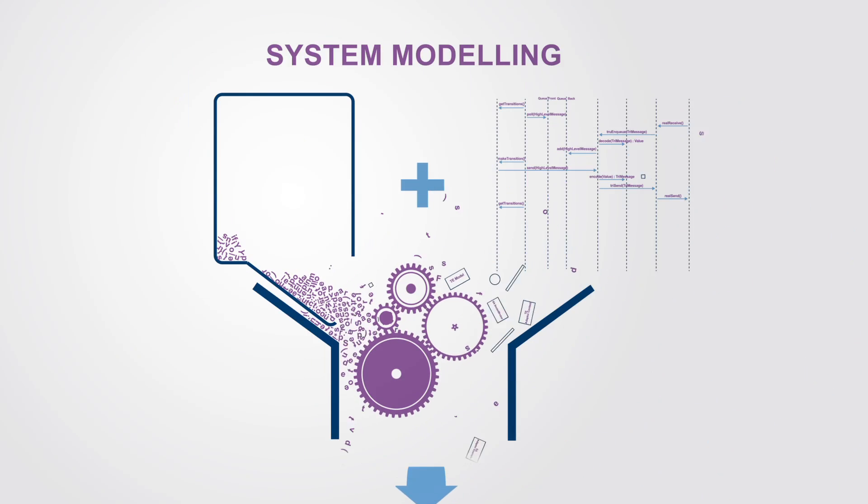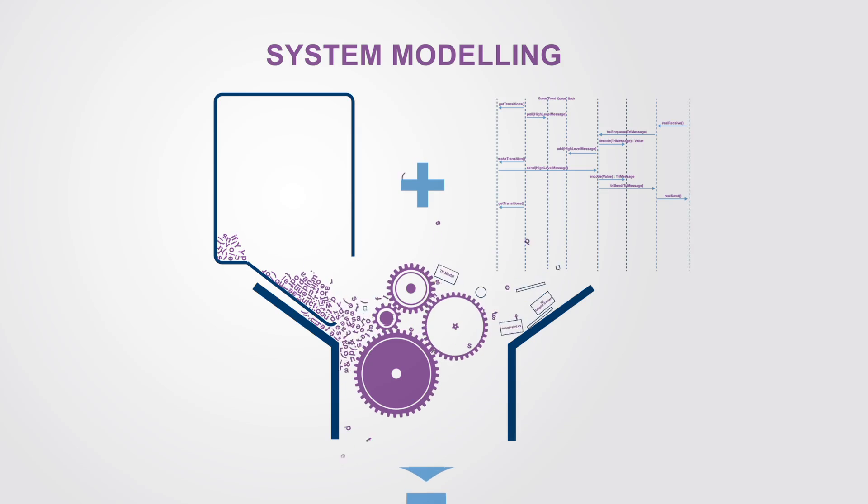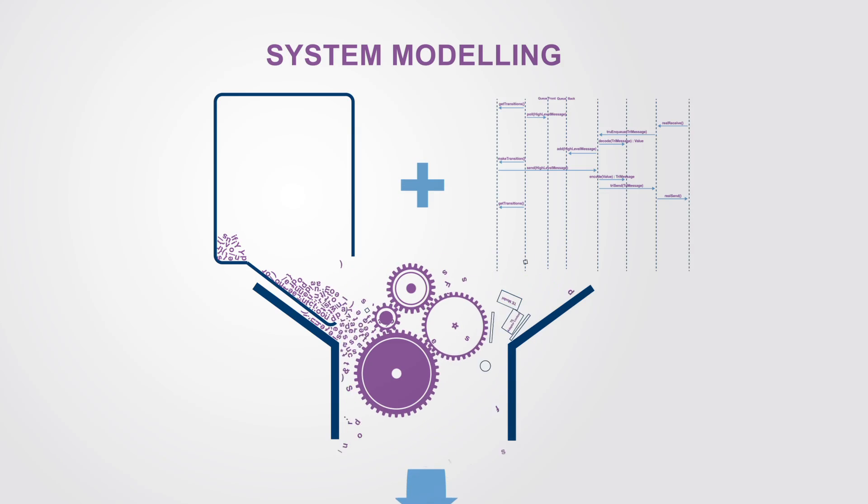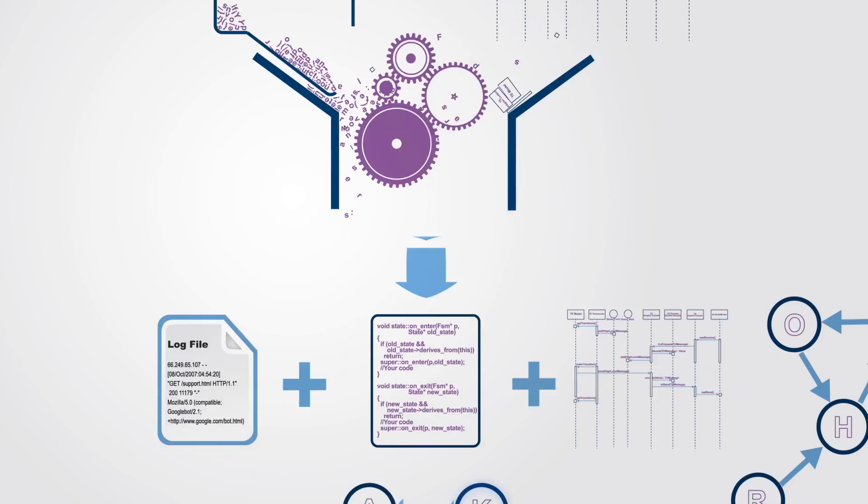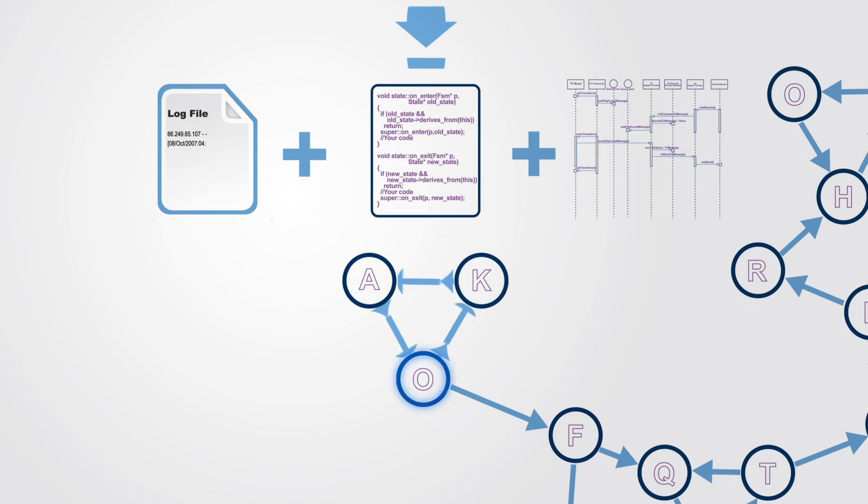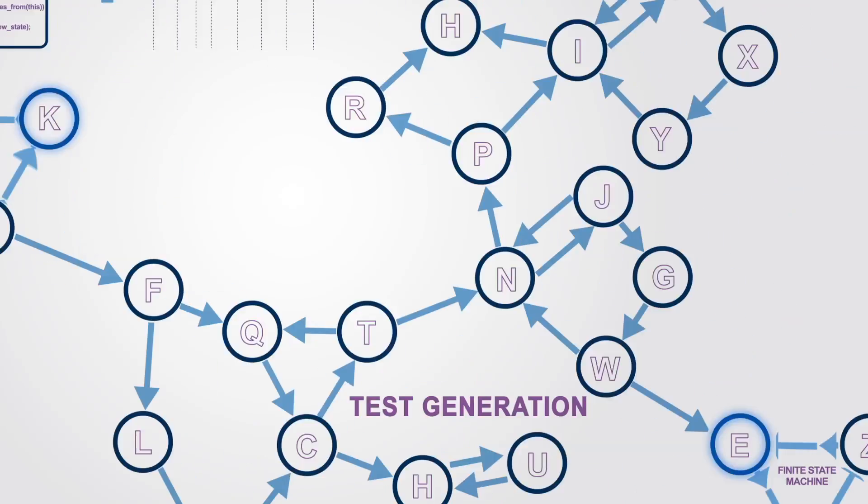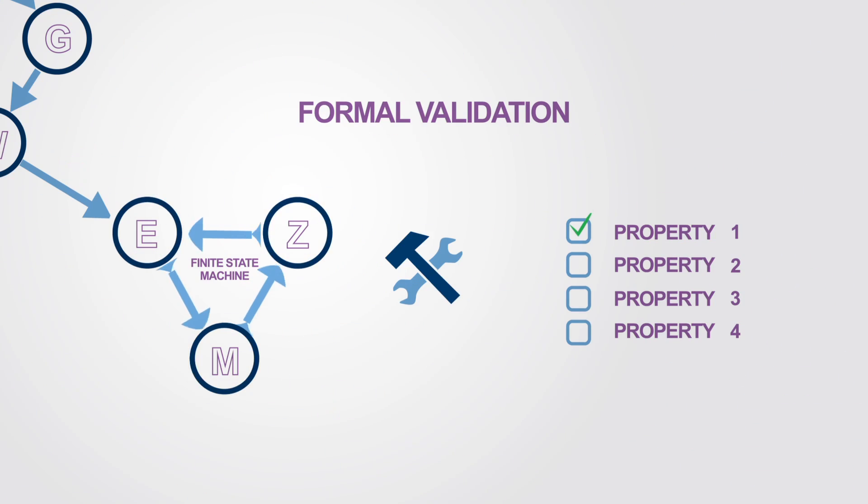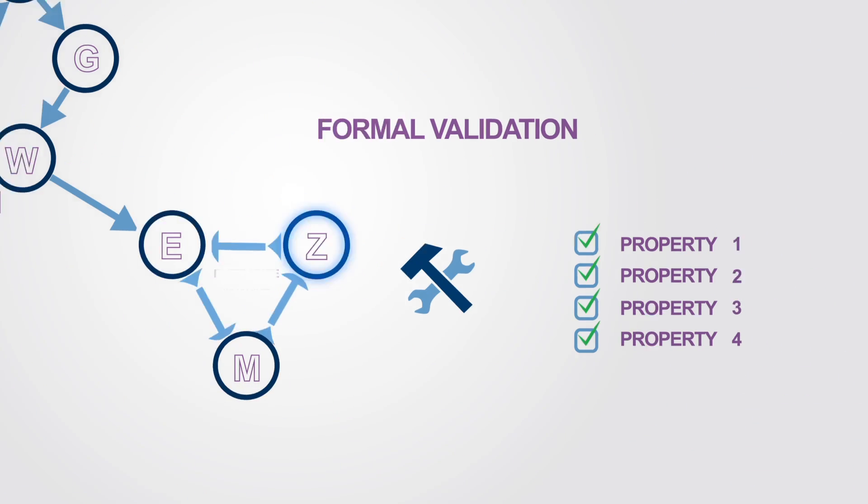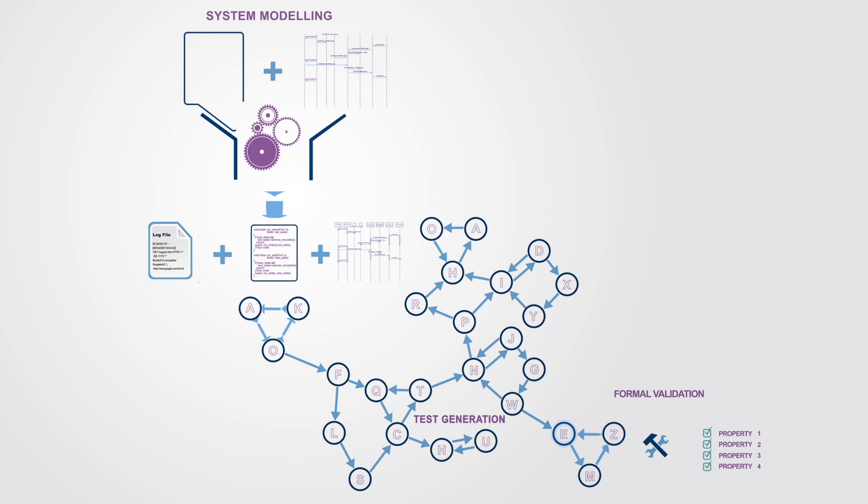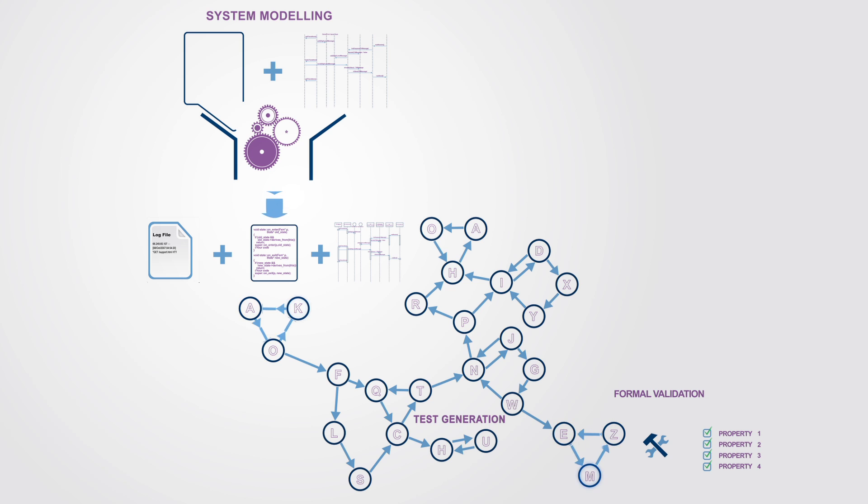To sum up, formal approaches are a way of generating mathematical models for software systems from which proofs of correctness and minimal test sets can be produced. The final goal is to ensure that the systems exhibit only the expected behaviors and never does something undesirable.